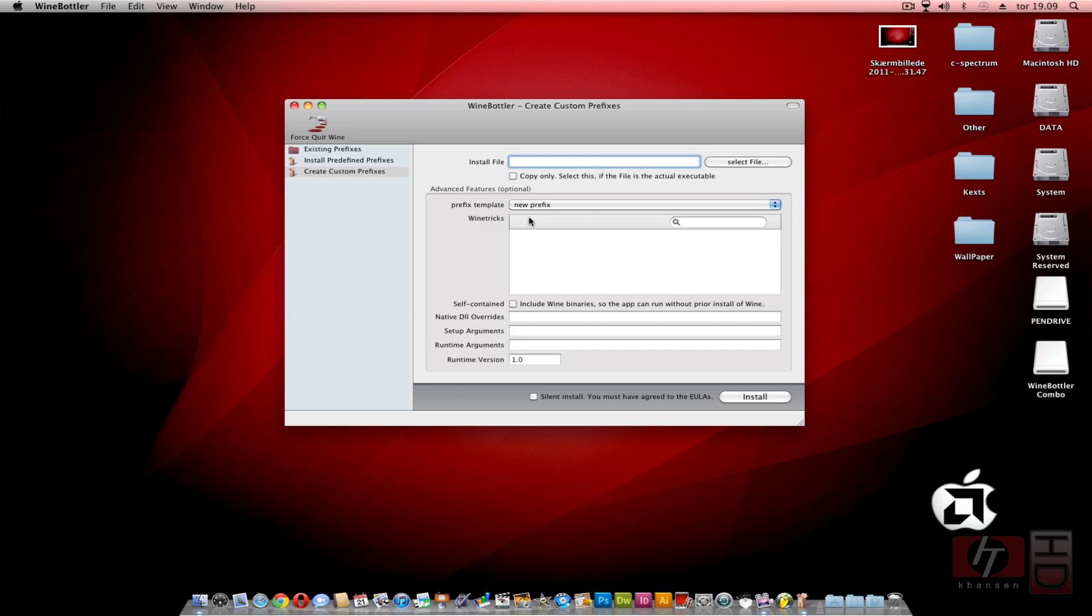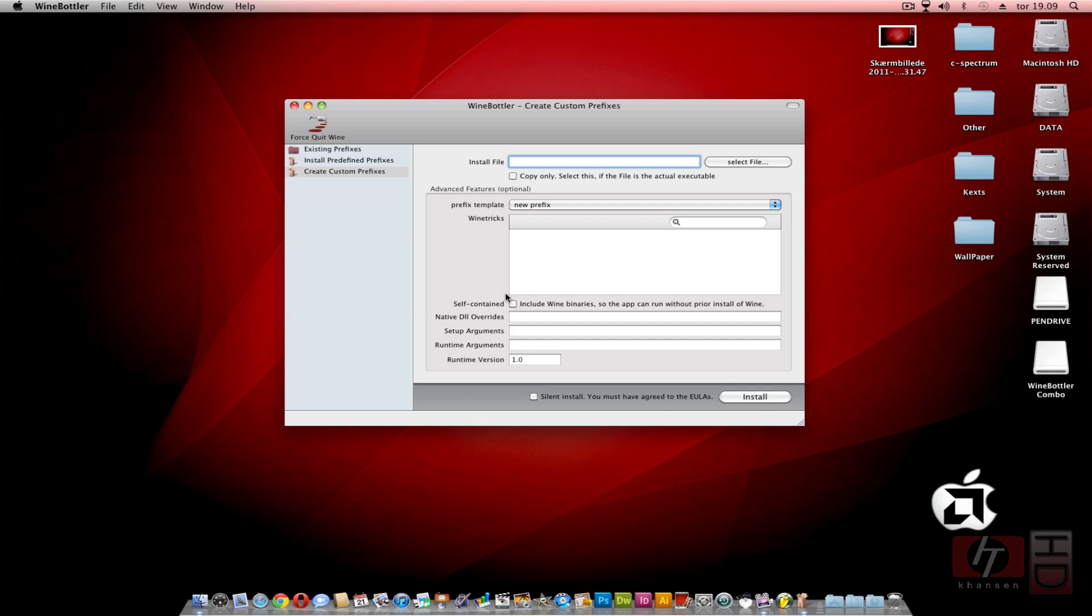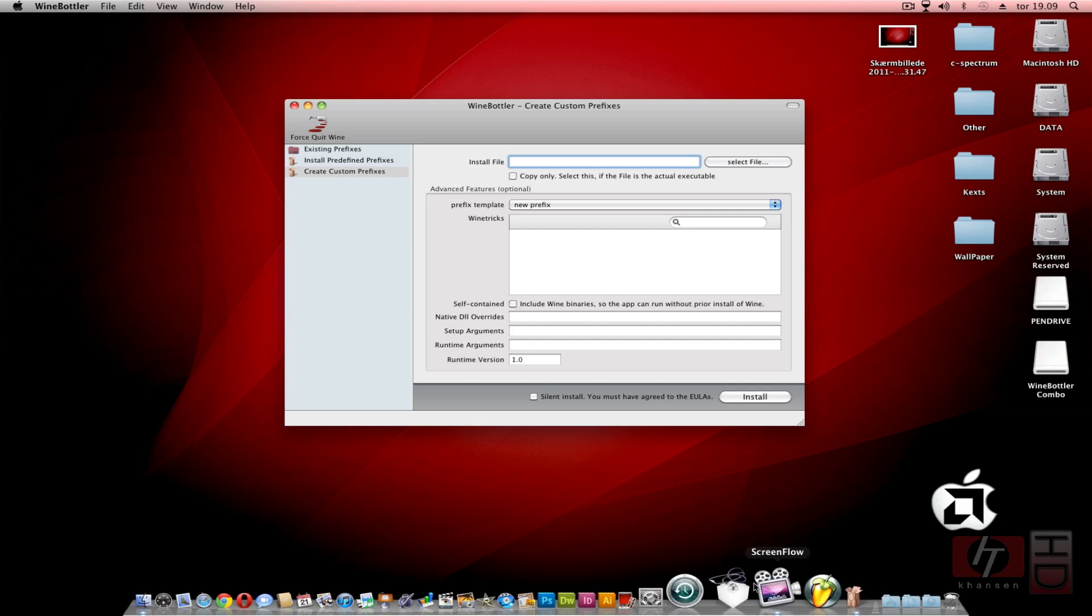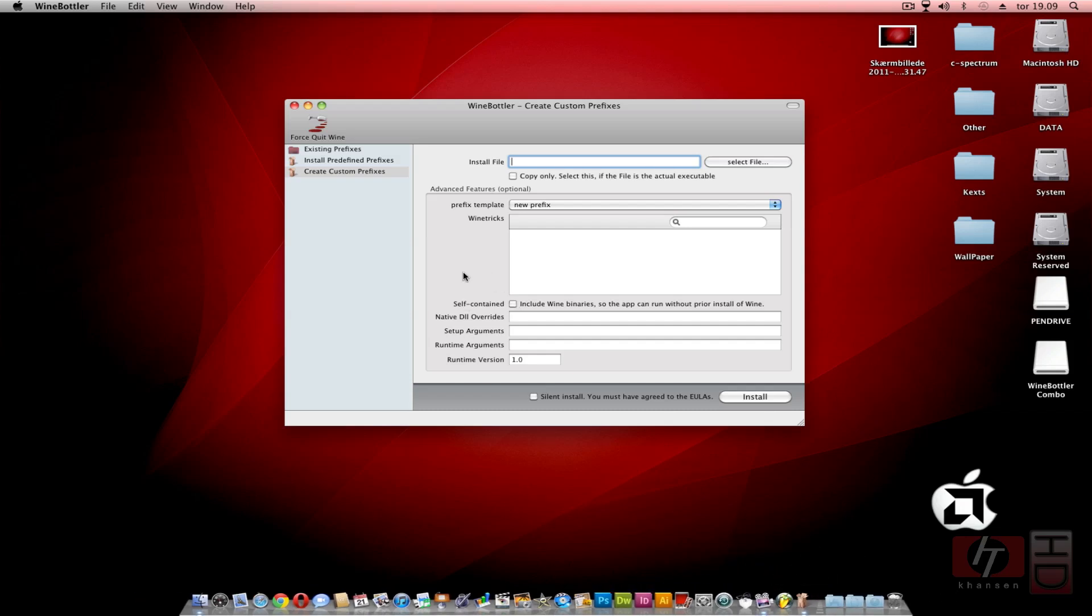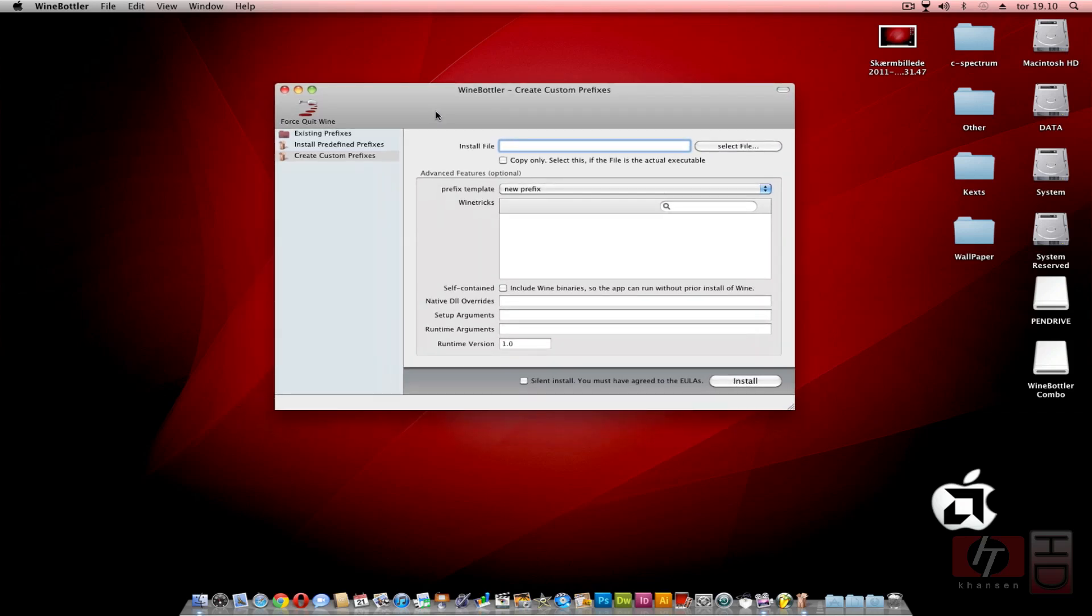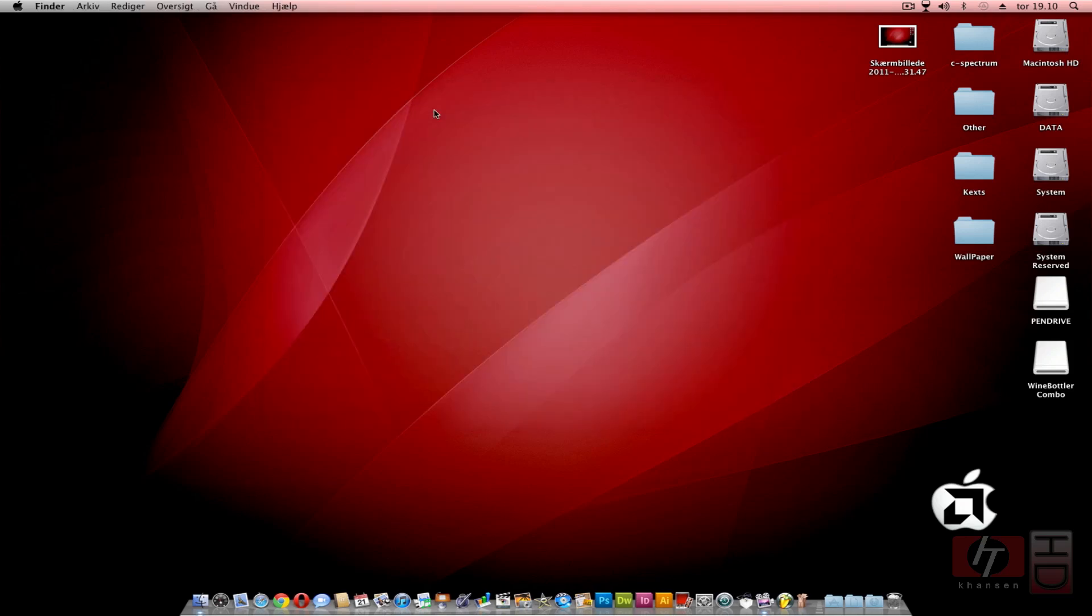You can use something called WineTricks - I don't know what it is, it is something for installing. You have a prefix template or you can create your own. Then you have self-contained. This is if you want to - let's say I'm running FL Studio 10 on my Mac and I want to make an application file through that and give it to a friend. Just in case he doesn't have Wine or WineBottler or Crossover installed, I can select this and it will include all the necessary files for Wine to run without installing Wine. That's pretty much what you need to get going with WineBottler.